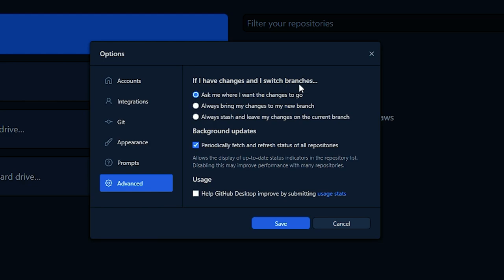If you have changes and are switching branches, it will ask where you want to move the changes. You can stash them in the current branch, bring all changes to the new branch, or leave your changes in the current branch and switch. The background fetch option periodically fetches and refreshes the status of all your repositories — you can enable that by selecting this option.